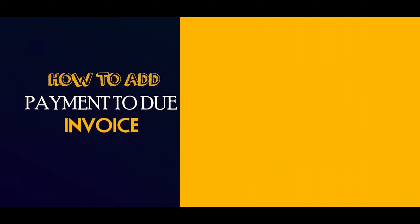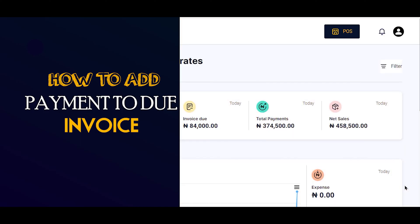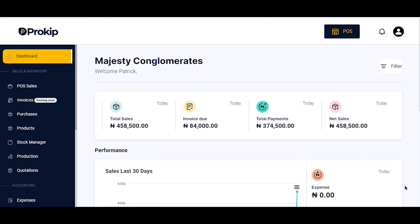Hi everybody, welcome to this video. Today we shall be learning how to add payments to a due invoice. A due invoice is an invoice that emanated from either a partially paid or non-paying sales — in other words, a customer comes to patronize you and either pays half or partial, or does not pay at all. When that customer comes back to make payments, how do you add payments? That's what we're looking at today.